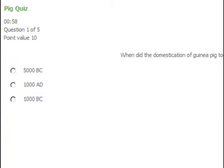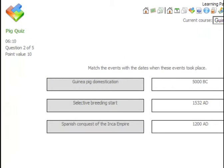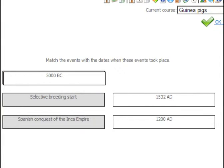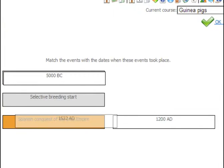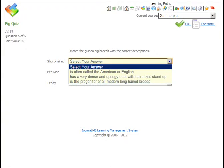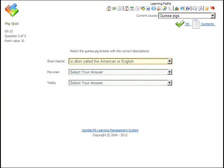Learning can be reinforced by quizzes, like this simple select. These questions use drag and drop. And these are multiple select.